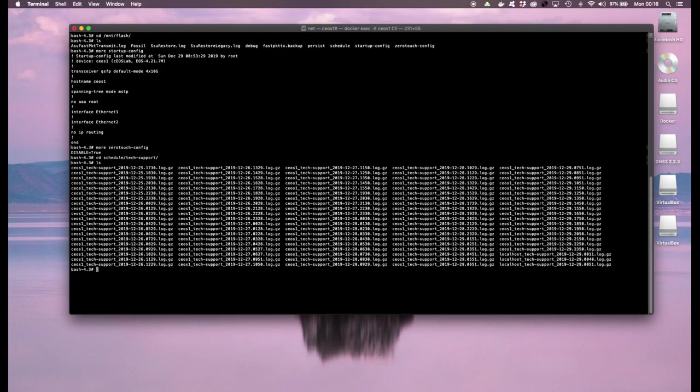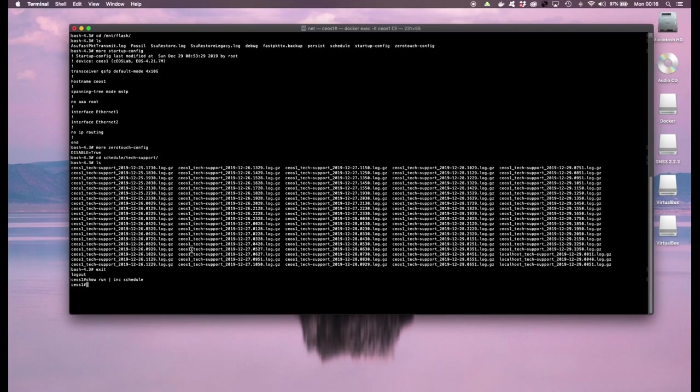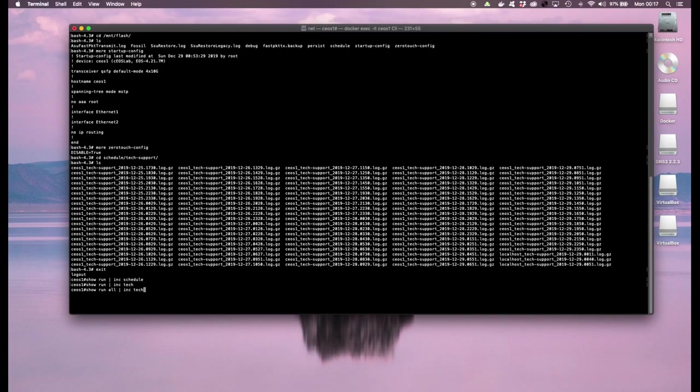So if you report a problem that your switch might have to tech support, tech support will generally request for the show tech files. If you go back to the EOS CLI, the standard EOS CLI and you run show run include schedule, there's actually a schedule job.